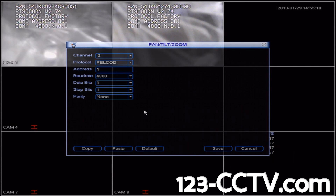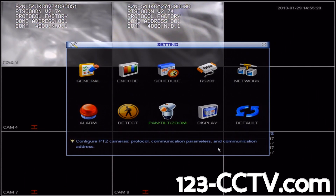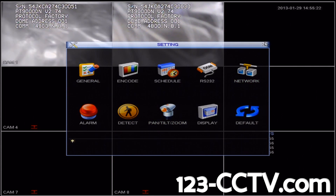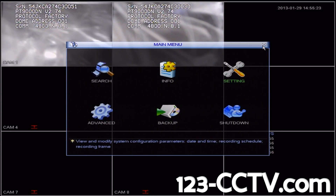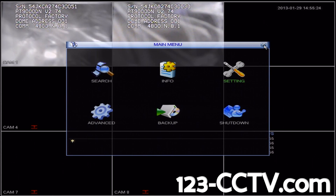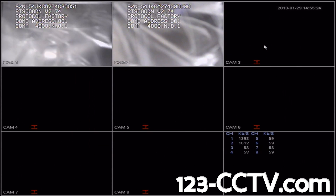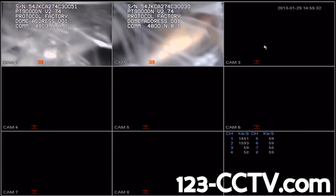When you are done, click Save in the bottom right-hand corner. Then exit out of the Settings menu and the Main Menu. Then unplug power from Camera 1 to ensure that we don't duplicate the address settings from Camera 2 onto Camera 1.